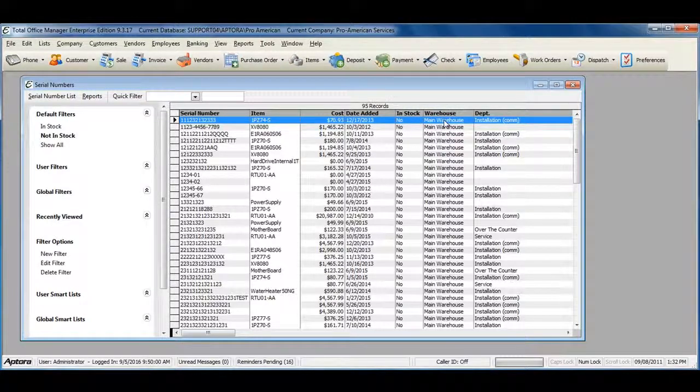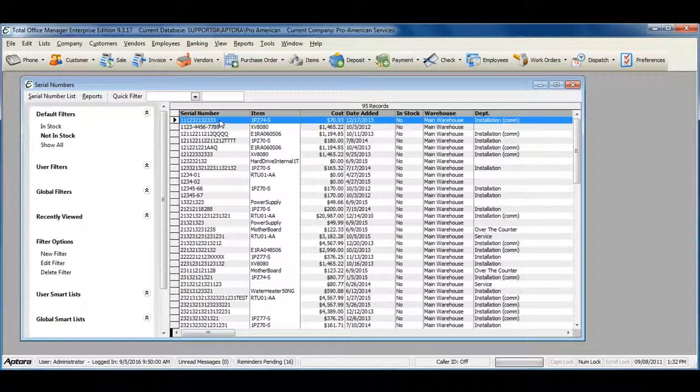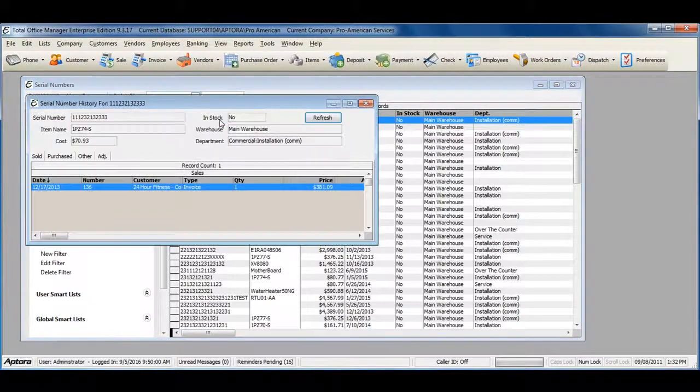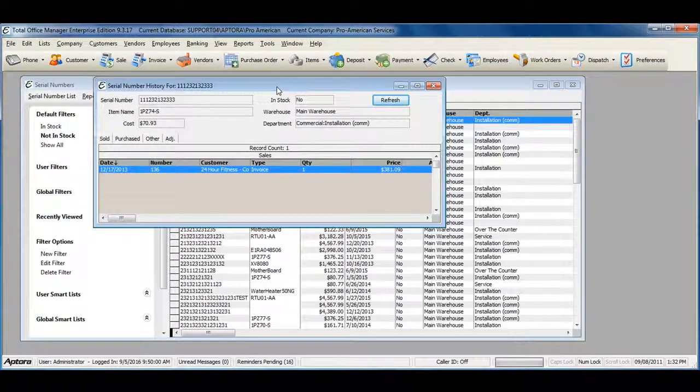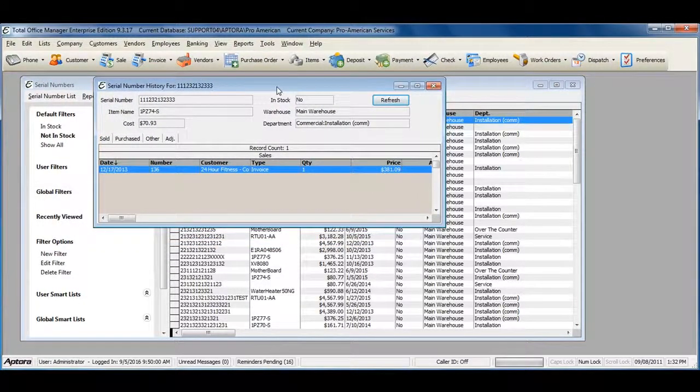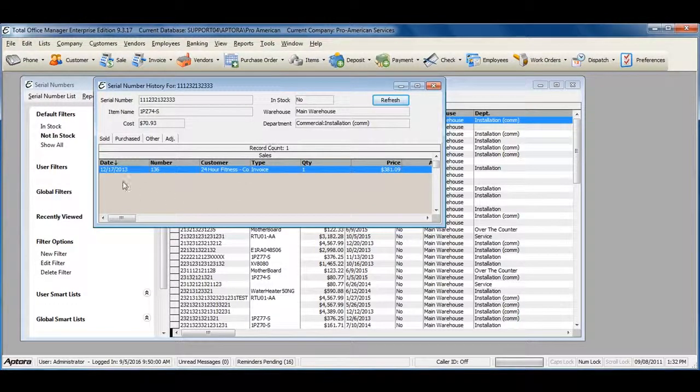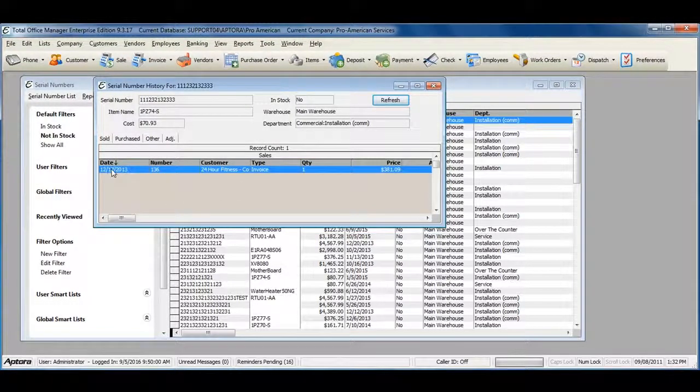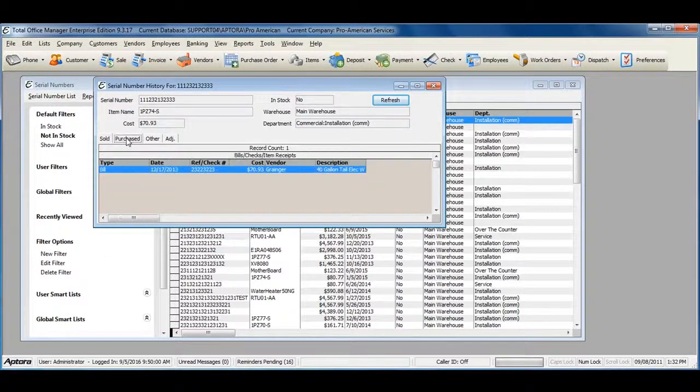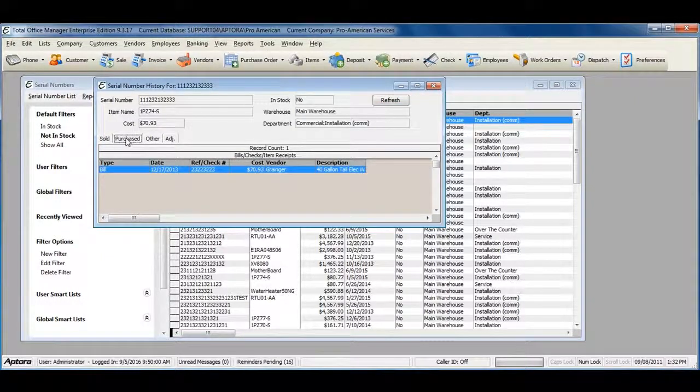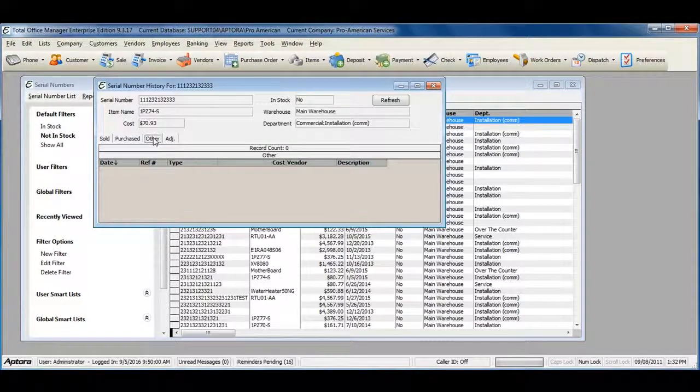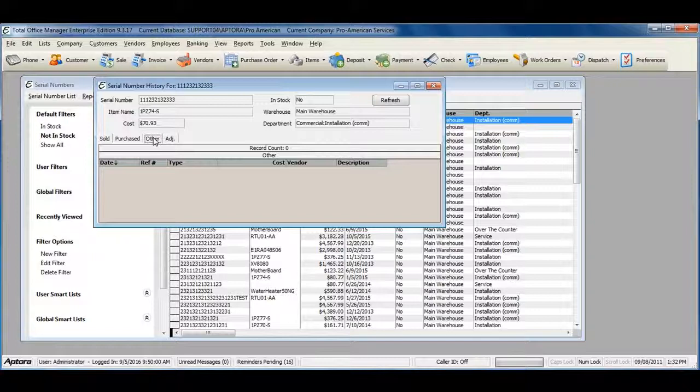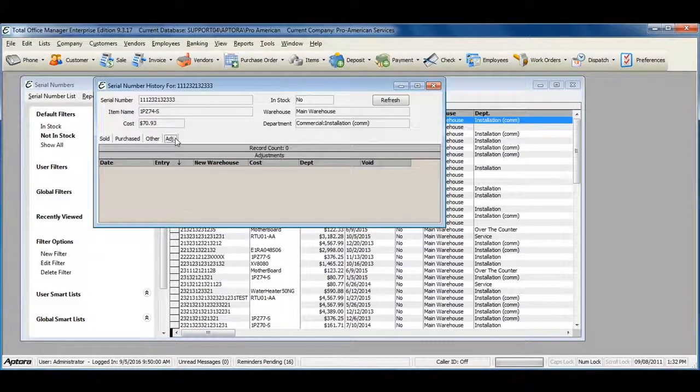You can double-click to view detailed history on what happened with that particular serial number. When it was sold and the transaction it was sold on, when it was purchased and the transaction it was purchased on, returned item information such as vendor credits or customer credits, and any adjustments that were made to this serial number.